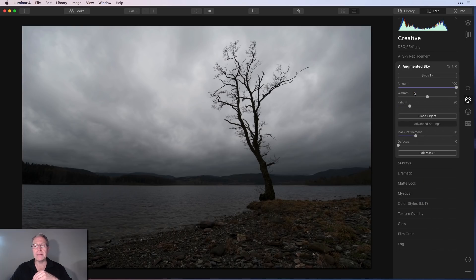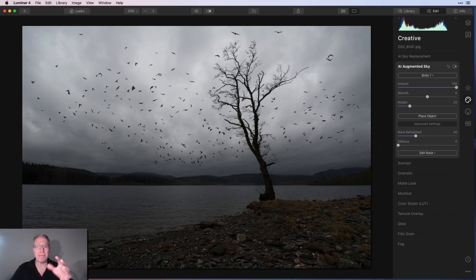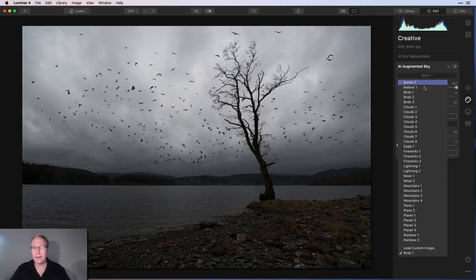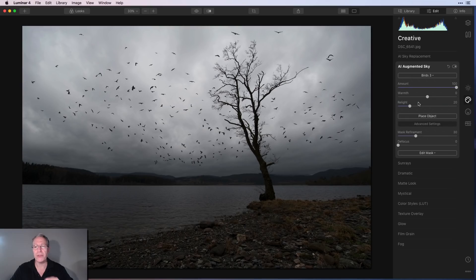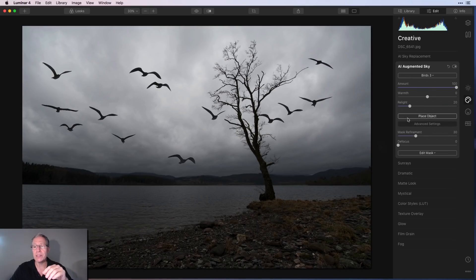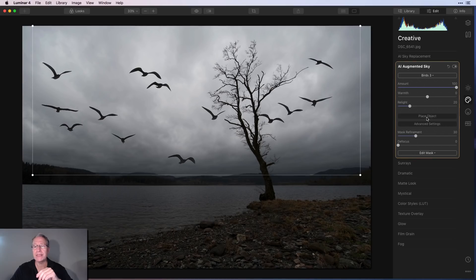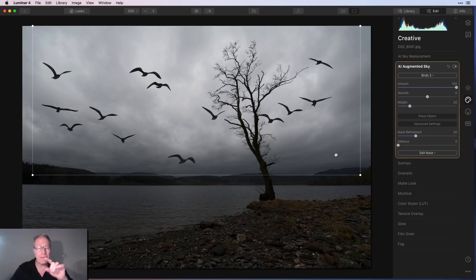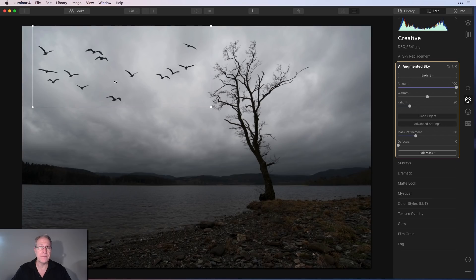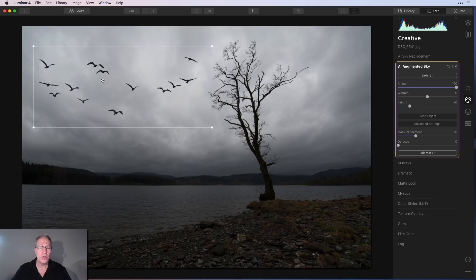Let's start with this. I'm going to click birds and you can see that it'll stick that bird image, if you will, into my sky. That's a little too busy. So I'm going to go with birds three, which is a little bit calmer. Now it's way too big.